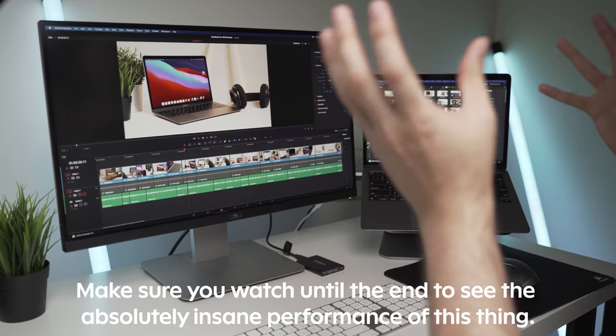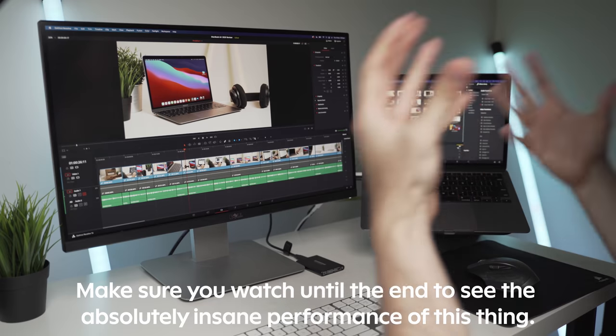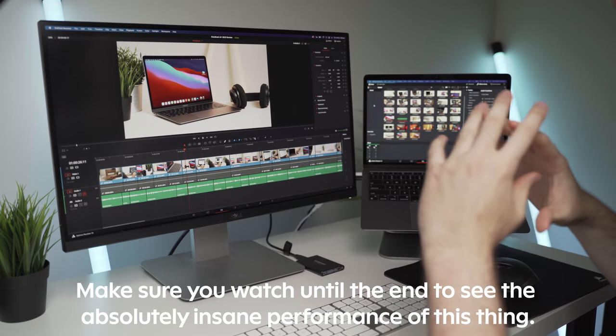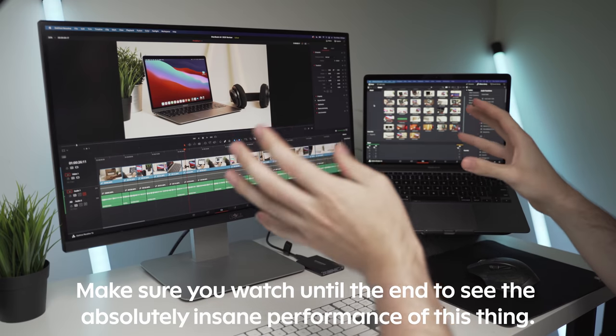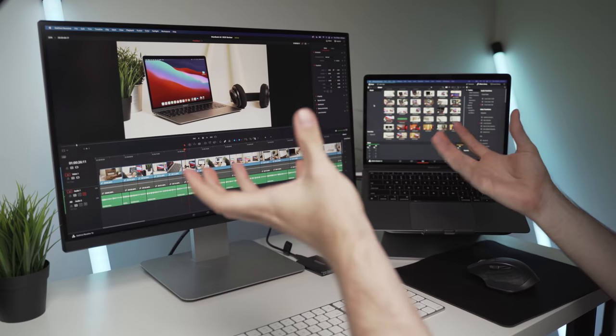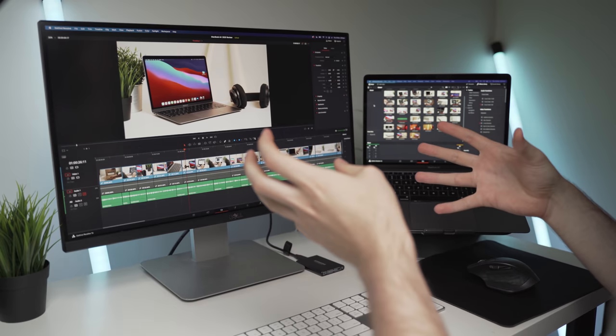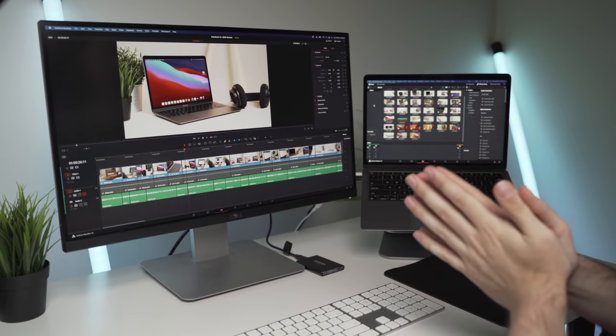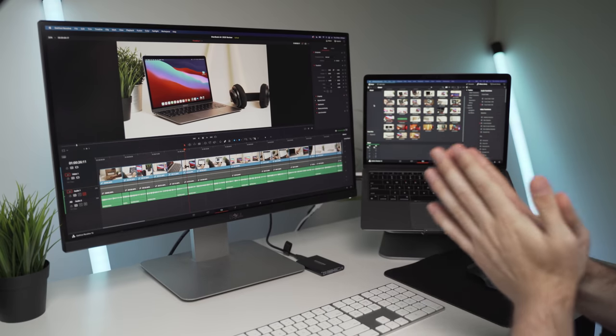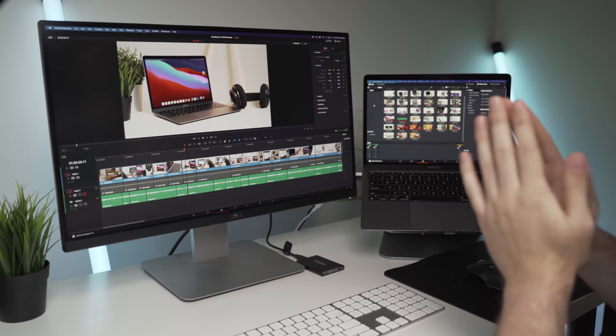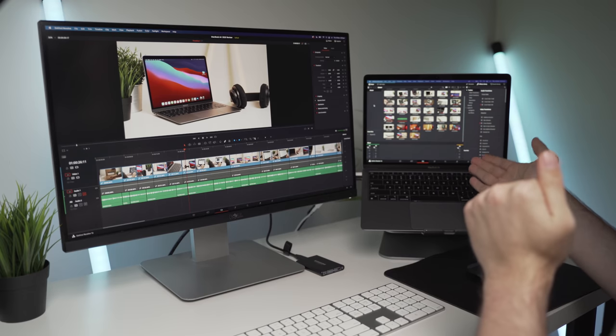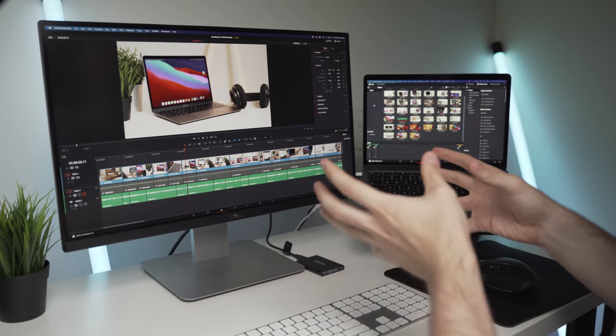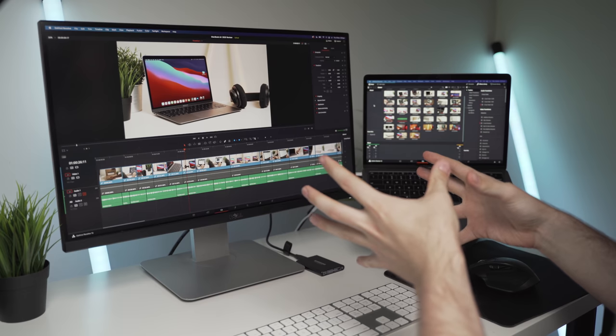Pretty much every video I make, I'm just blown away again and again. I know it sounds like I'm a Mac fanboy, and I promise you I'm not. I actually prefer to use Windows, but honestly, after using this machine for the last couple of days, I'm seriously reconsidering that.